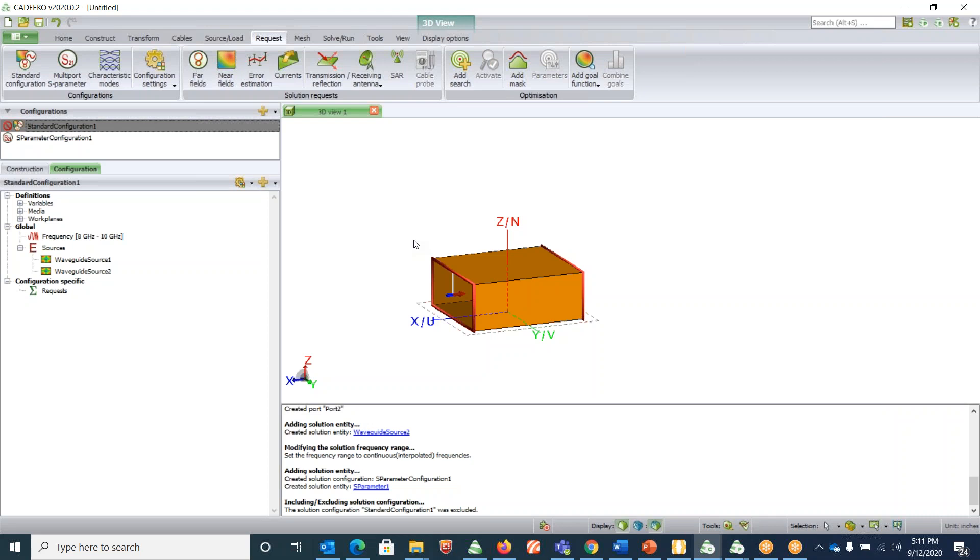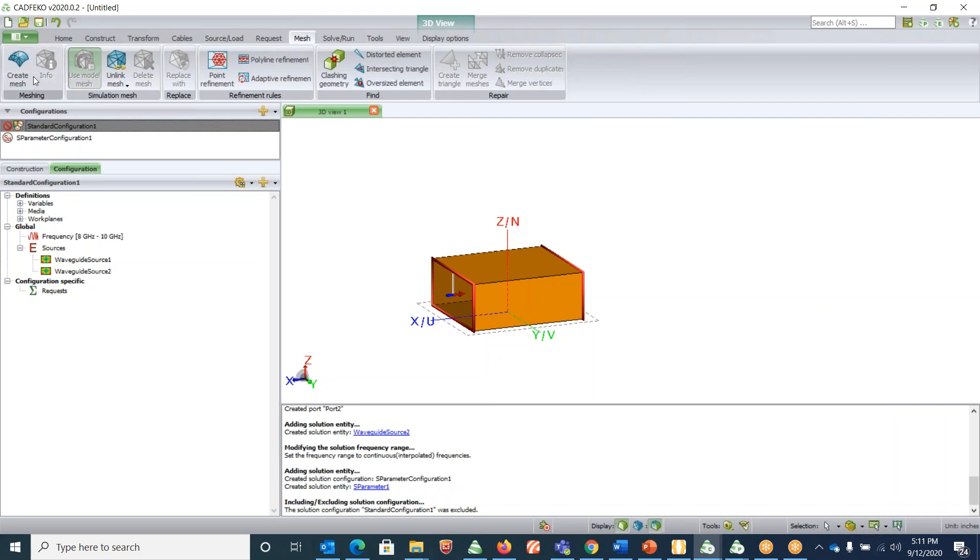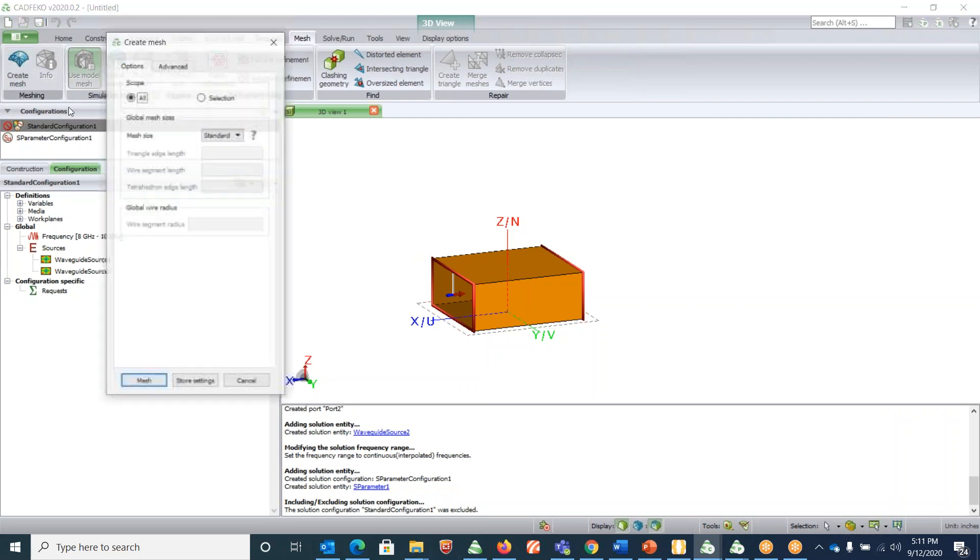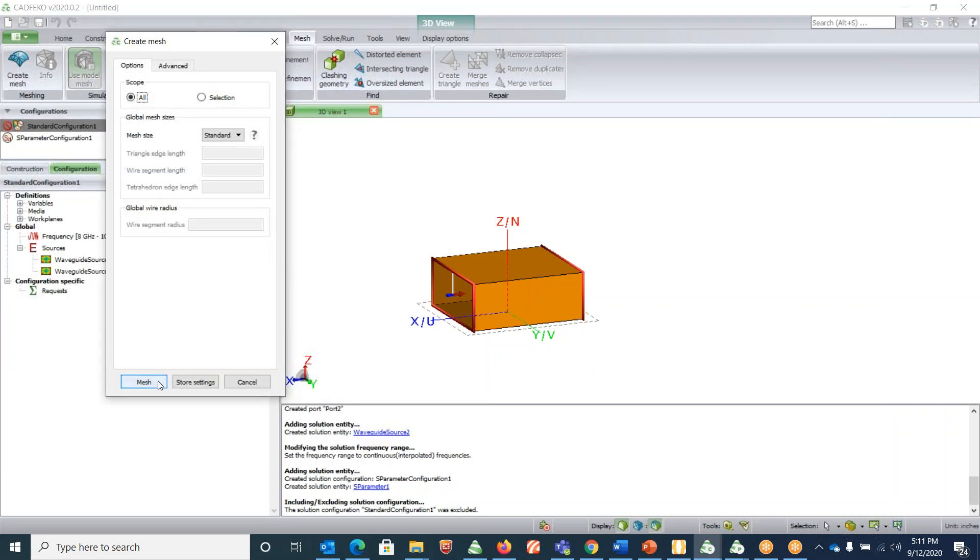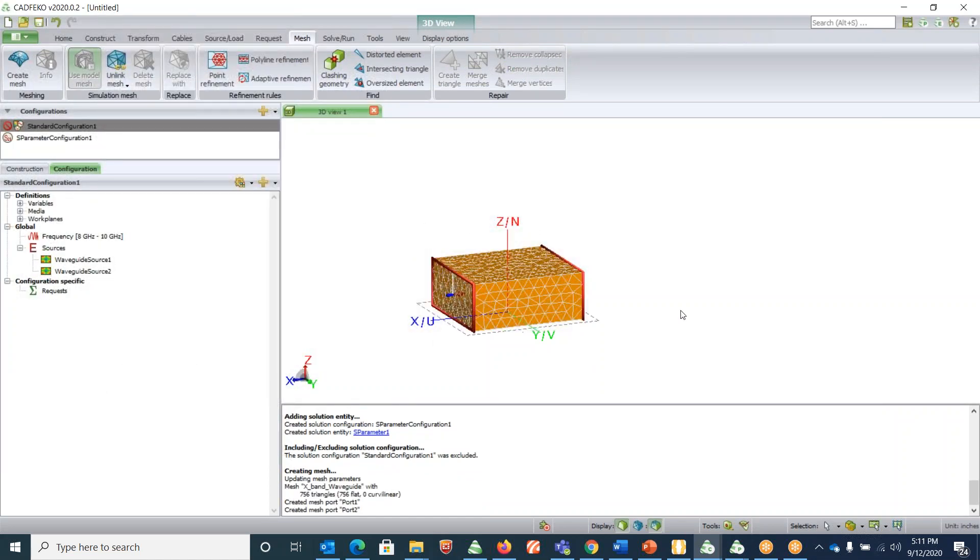This completes the setup. The next step is to mesh. Click on mesh, create mesh, and click on mesh.